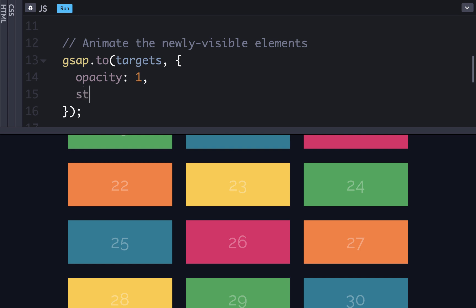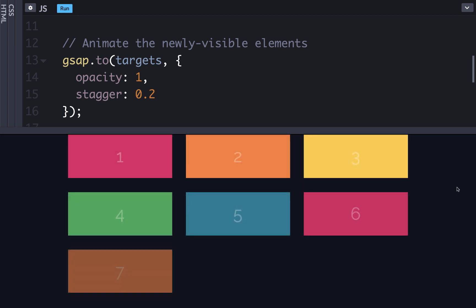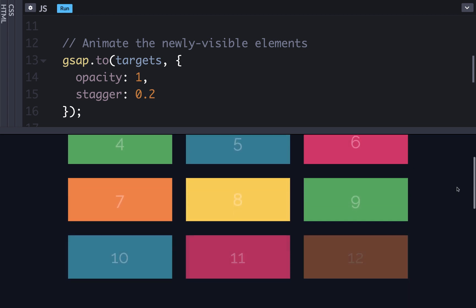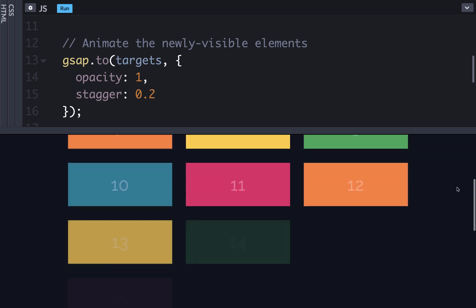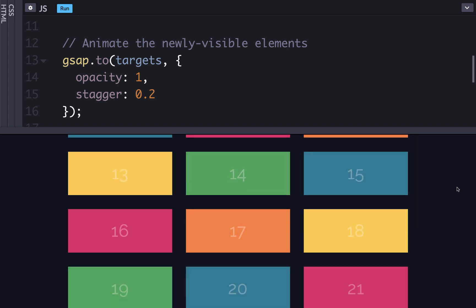So here, we can just say stagger and then give it a value, like 0.2. So now when we run it, we can see that in our demo, the elements will fade in one by one, and if we scroll down, they'll again fade in one by one. This small difference can really help your animations feel less mechanical and more lifelike.